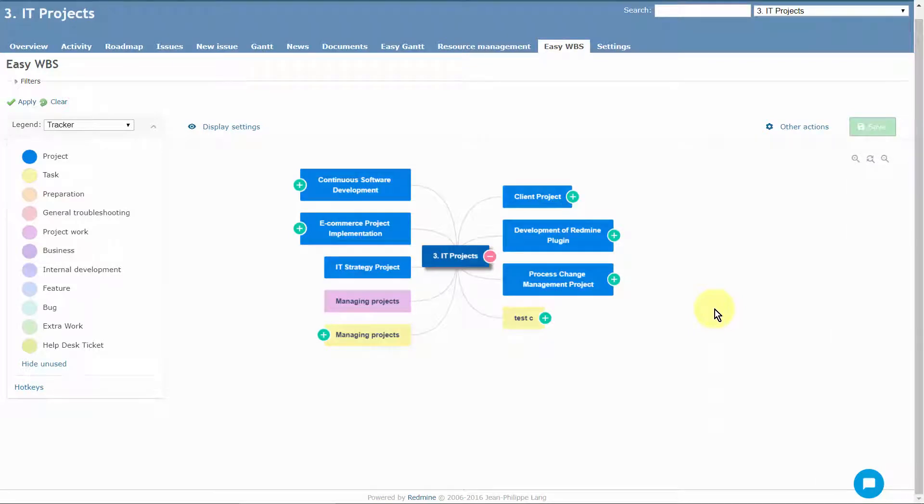Work Breakdown Structure, or simply WBS, is a fundamental project management technique of decomposition of the project into deliverable parts. It visualizes projects, issues, and sub-issues in MindMap view, showing decomposition of the work to be executed by the project team.